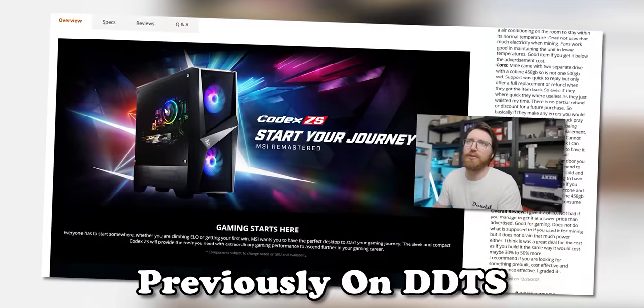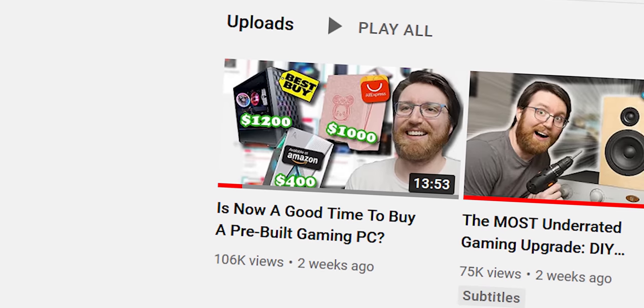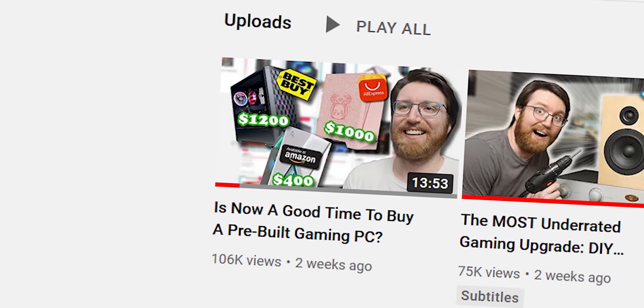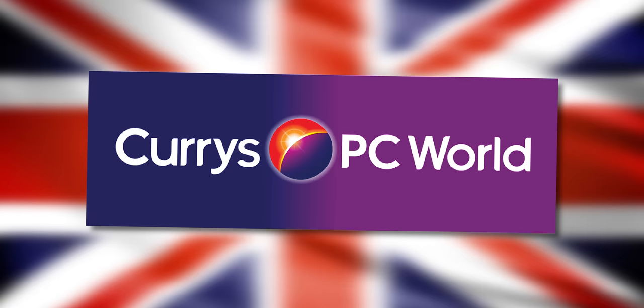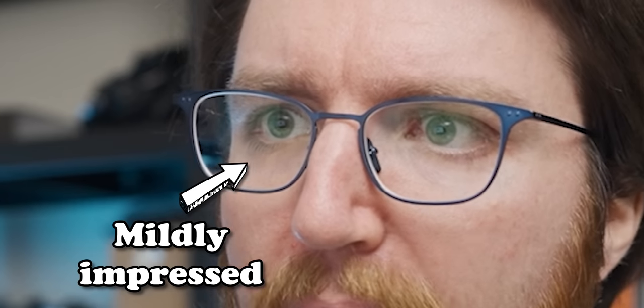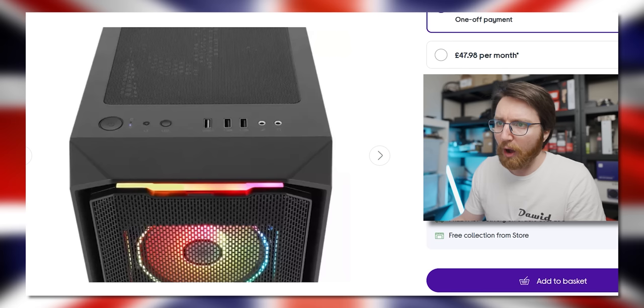In my last video looking at gaming PC listings online, I found a PC on a UK-based site called Curry's that had me mildly impressed.